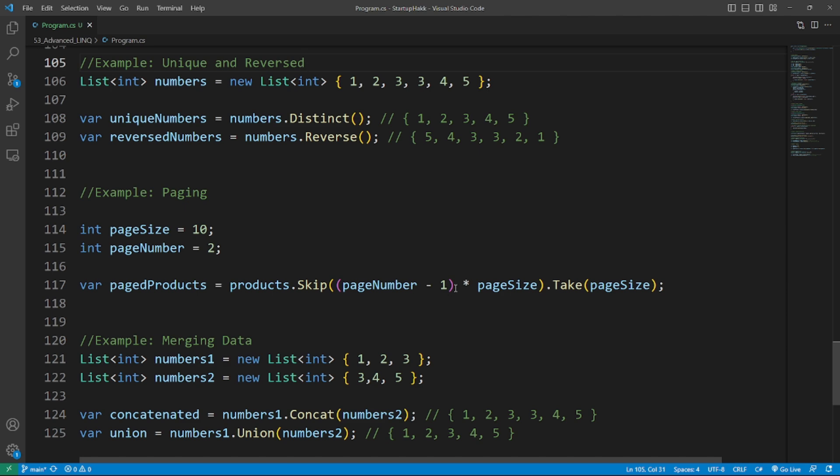Number third is Concat and Union. The Concat and Union methods can be used to merge two collections. So here's the example of concatenation. It's merging the data.